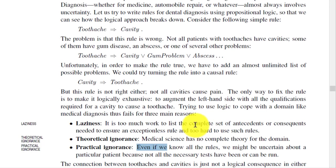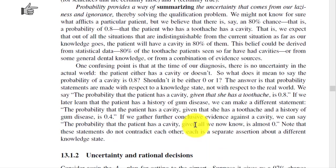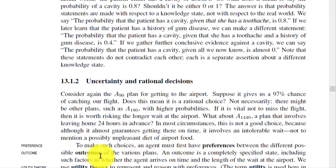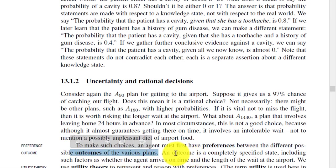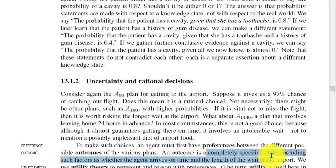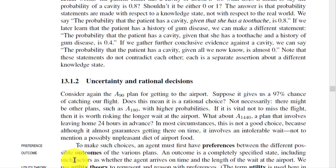The next topic is uncertainty and rational decisions. To make such choices, an agent must have preferences between different possible outcomes of various plans. An outcome is a completely specified state, including such factors as whether the agent arrives on time or the length of the wait at the airport.